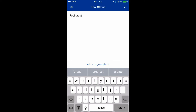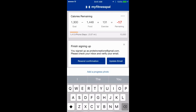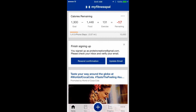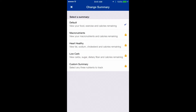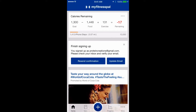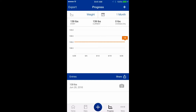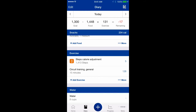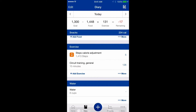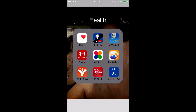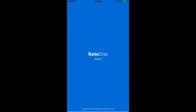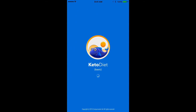You can update your status and interact with the community — find friends who have the same goals you do. There's also a progress graphic that shows your steps and calorie adjustments depending on your phone. That's how you set up MyFitnessPal for a ketogenic diet.